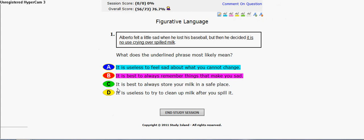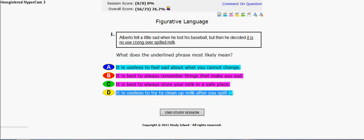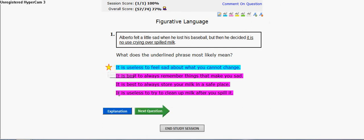C: It is best to always store your milk in a safe place — no. Because you already know that doesn't make any sense, so we might as well know that that's wrong. D: It is useless to try to clean up milk after you spill it — it doesn't do anything with the underlined sentence. So it just means A. One out of one.